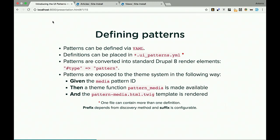Patterns are exposed in the Drupal theme system as follows: given a pattern ID — say 'media' — UI Patterns makes available a pattern_media theme function and expects a pattern-media.html.twig file to be rendered. Of course, since we're in Drupal, all of this is completely customizable. We don't want to impose a specific naming convention or way of doing things — that's the point.